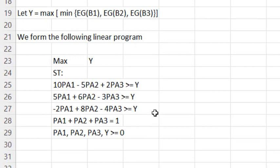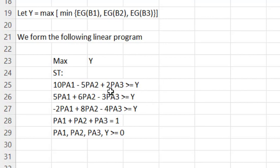We want to maximize Y subject to four constraints. Constraint R1: 10·Pa1 minus 5·Pa2 plus 2·Pa3 ≥ Y. Constraint R2: 5·Pa1 plus 6·Pa2 minus 3·Pa3 ≥ Y. Constraint R3: minus 2·Pa1 plus 8·Pa2 minus 4·Pa3 ≥ Y. And since Pa1, Pa2, Pa3 are probabilities, they must sum to 1, along with the usual non-negativity constraints. When each constraint is greater than or equal to Y, Y becomes the minimum value satisfying all three constraints, and we want to maximize it.